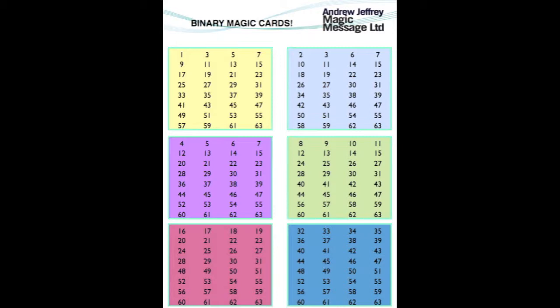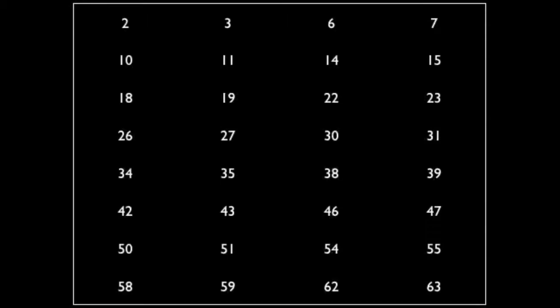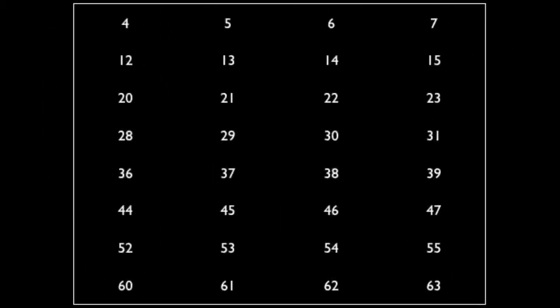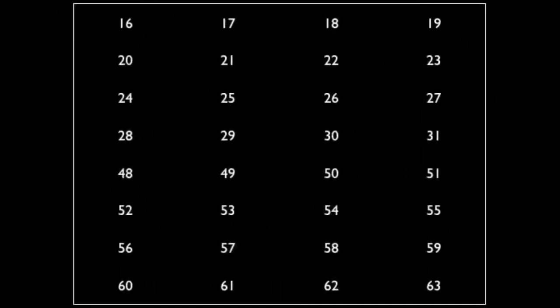Now let's have a look at the cards themselves. The really important thing I want you to look at is the number in the top left hand corner of each card. Now it's a bit small, so the next few screens will just show you every single card. Look at the top left number. What do you notice?